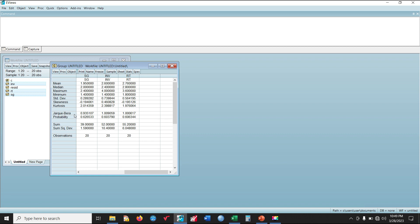We are most interested in the Jarque-Bera test for normality and its probability value. The null hypothesis for the normality test is that the data are normally distributed, whereas the alternative hypothesis is that they are not normally distributed. The probability values for SG is 0.62, for INV is 0.603, and for RT is 0.606. They are all found to be greater than 0.05, indicating that at the 5% level of significance our datasets are normally distributed, so we accept the null hypothesis.